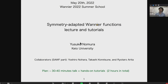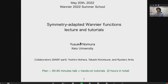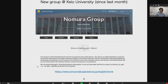Thank you very much for the introduction. My name is Yuzuke Nomura from Japan. I'd like to thank the organizers for inviting me to this very nice conference, and I'm very sorry that I cannot attend in person. Before going into the main topic, let me give just two advertisements. The first one is that we have just started a new group at Keio University — if you're interested, please visit my group website.